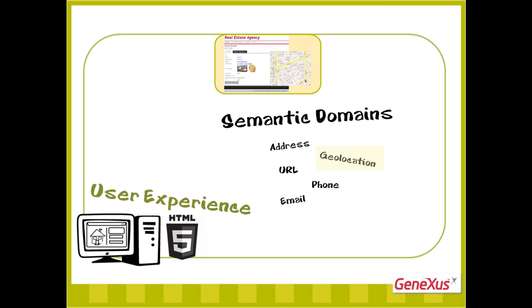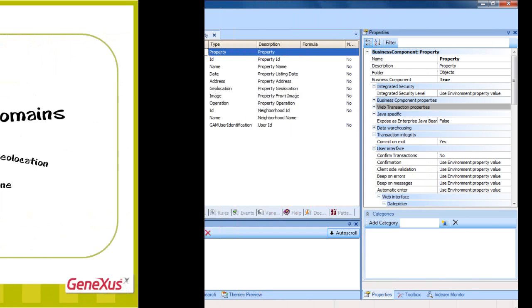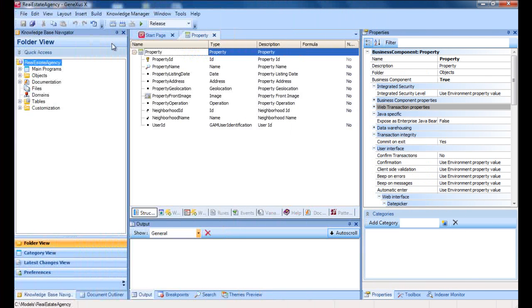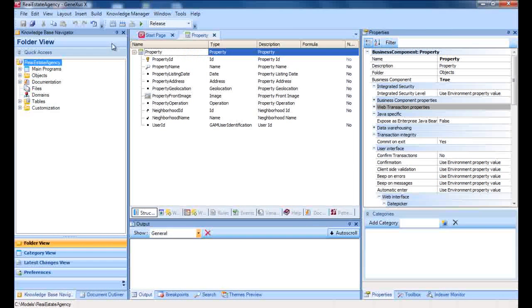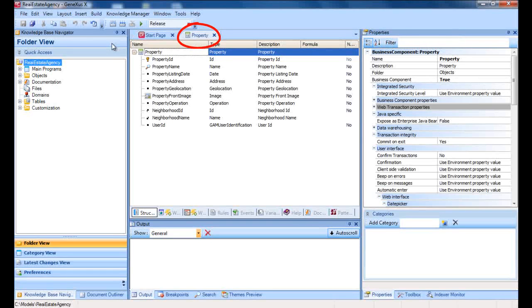Address, geolocation, URL, email, and phone. Now here's how they work. We'll take the web section of an application for a real estate office, where we define the property transaction to record the properties for sale or for lease.